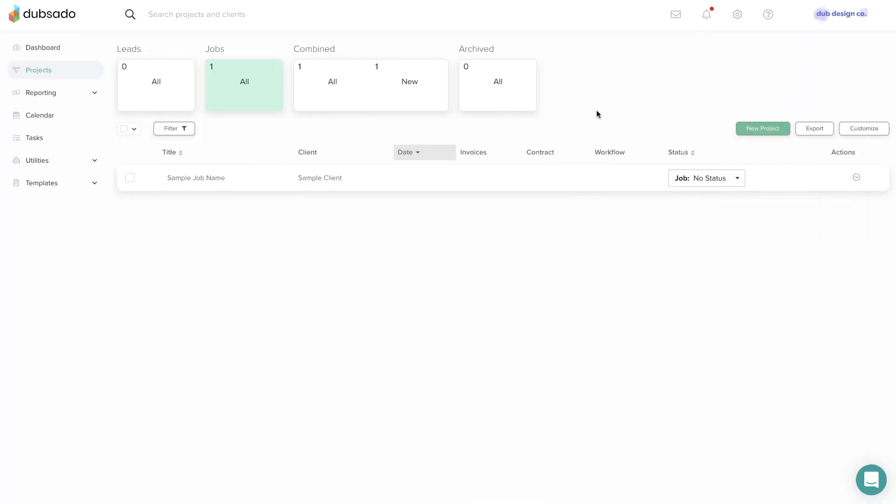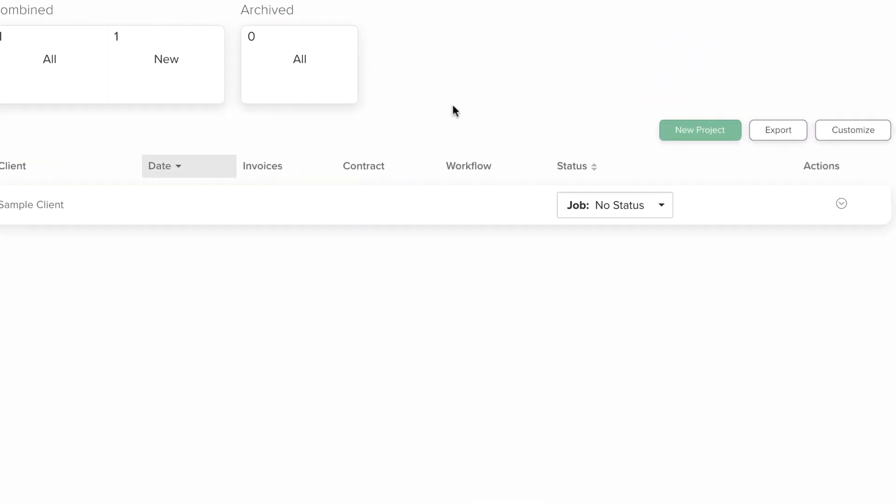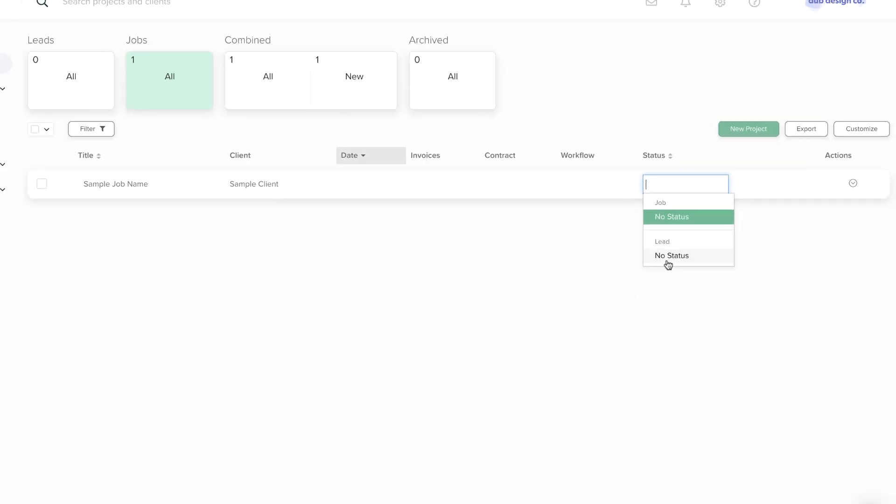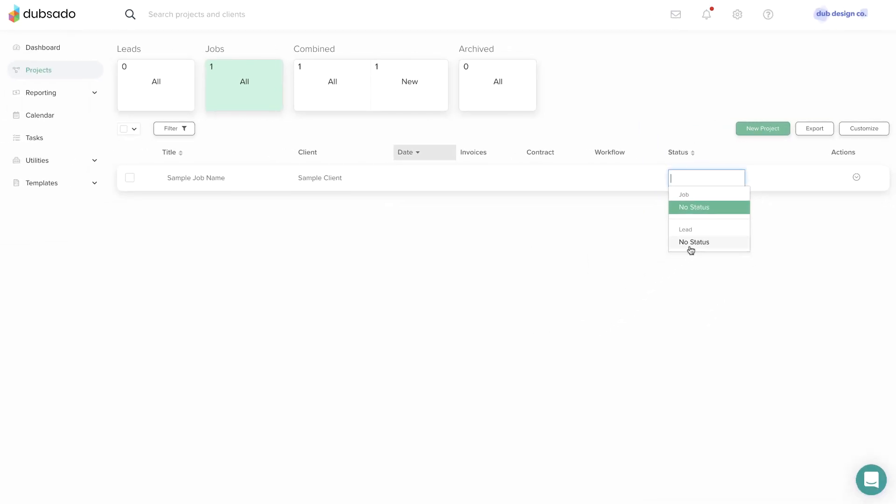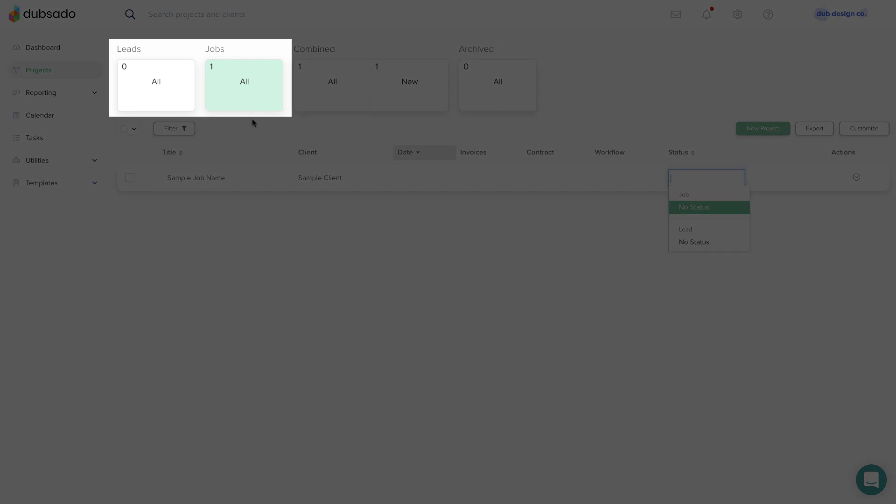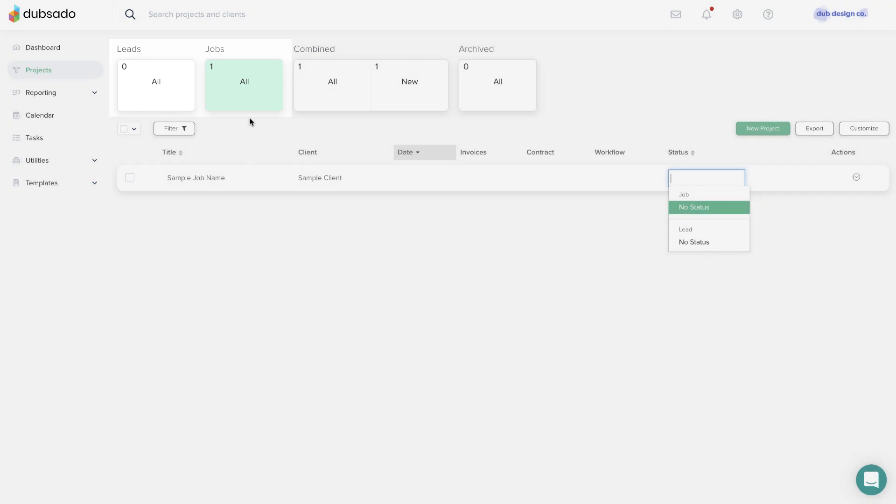When you have a new account, you'll see job no status and lead no status as your project status options. No status just means that there's no custom substatus under leads or jobs yet. Think of these options as the same thing as setting the status to simply lead or job.